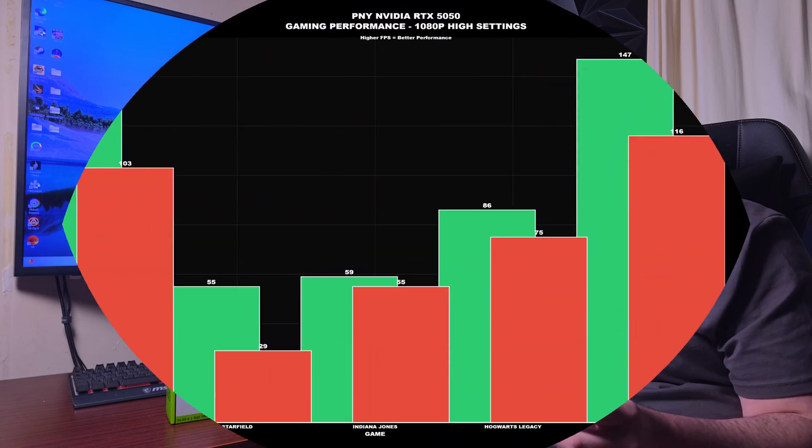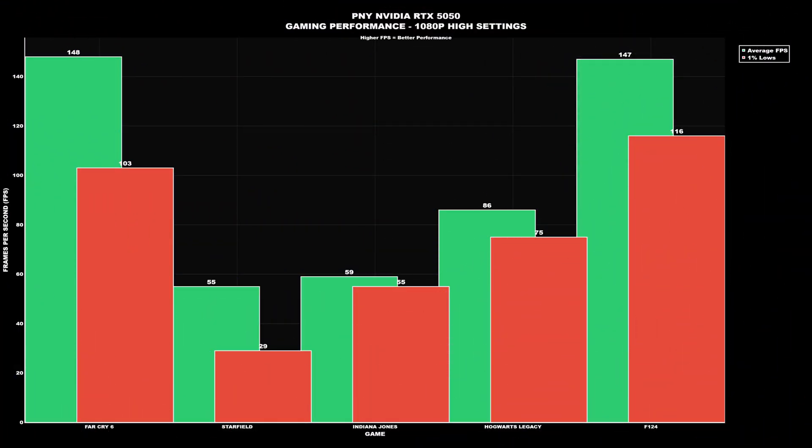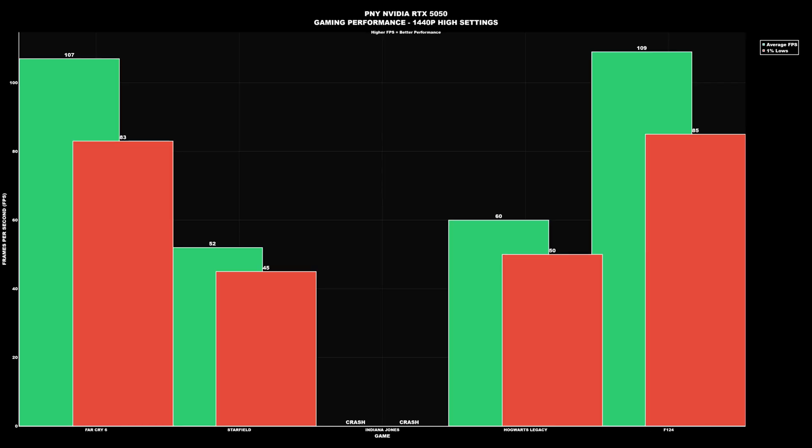For gaming benchmarks at 1080p, high settings, no ray tracing: Far Cry 6 averaged 148 fps with a 1% low of 103. Starfield averaged 55 with a 1% low of 29. Indiana Jones averaged 59 with a 1% low of 55. Hogwarts Legacy averaged 86 with a 1% low of 75. F1 24 averaged 147 with a 1% low of 116.